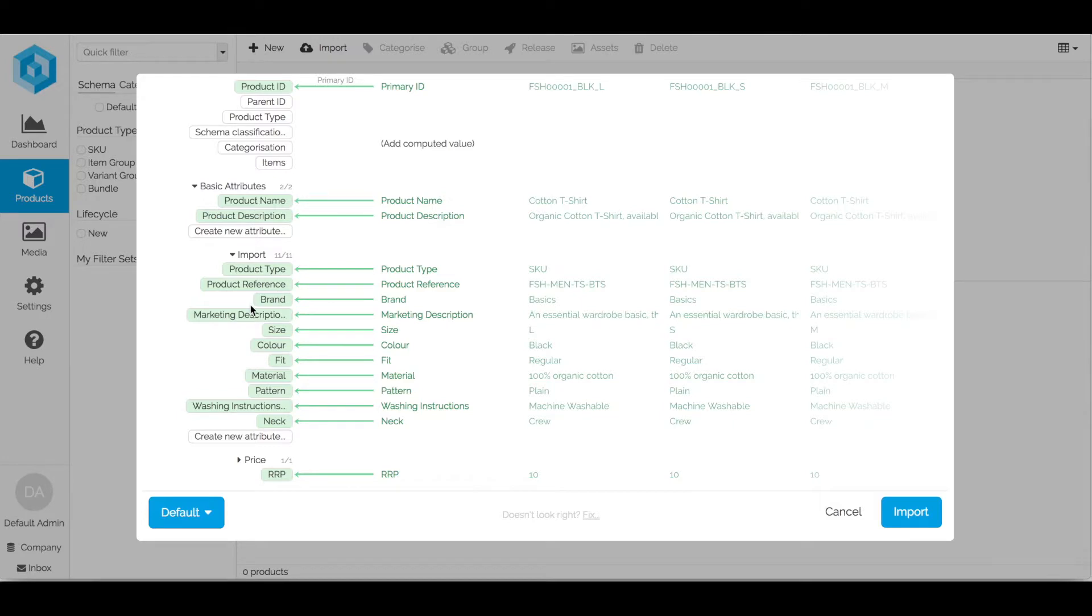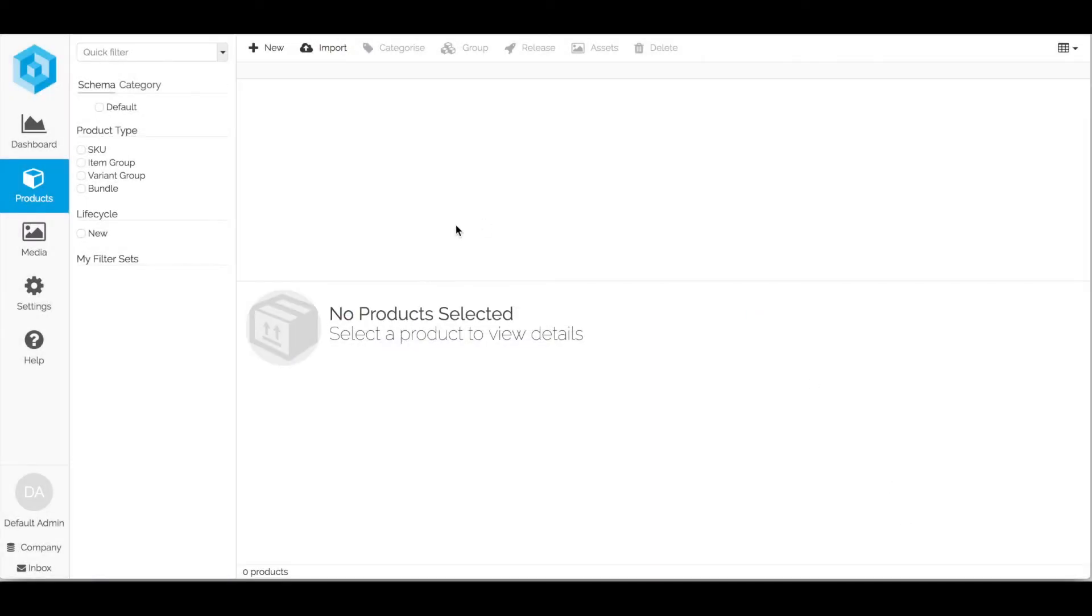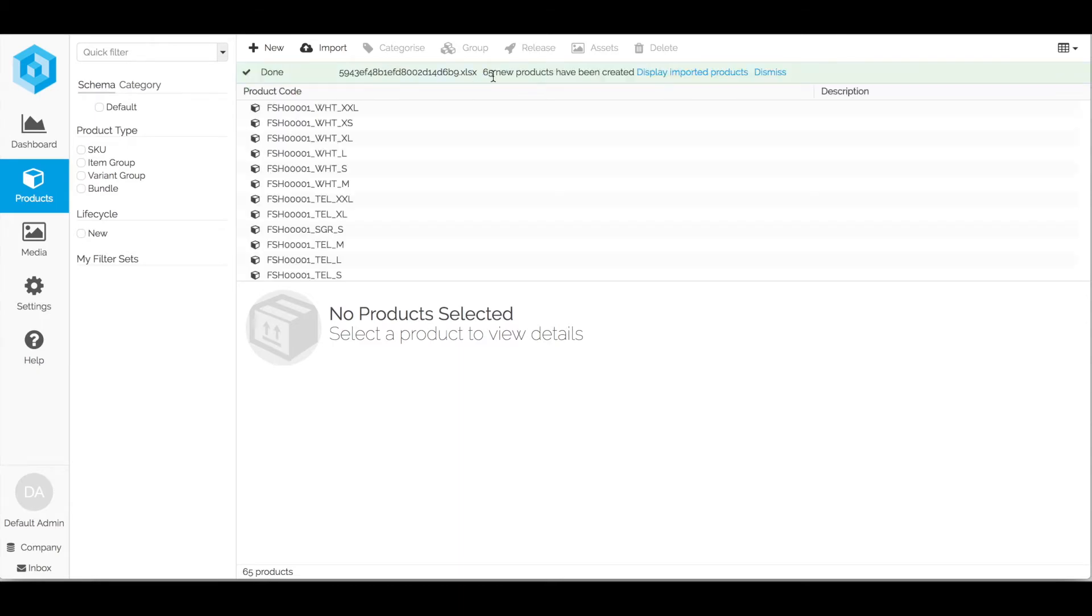Once I am happy with my mapping I just click the import button. This goes back to the task server which then imports relatively quickly. Yep and that is now done. 65 new products have been created within Pimblee.